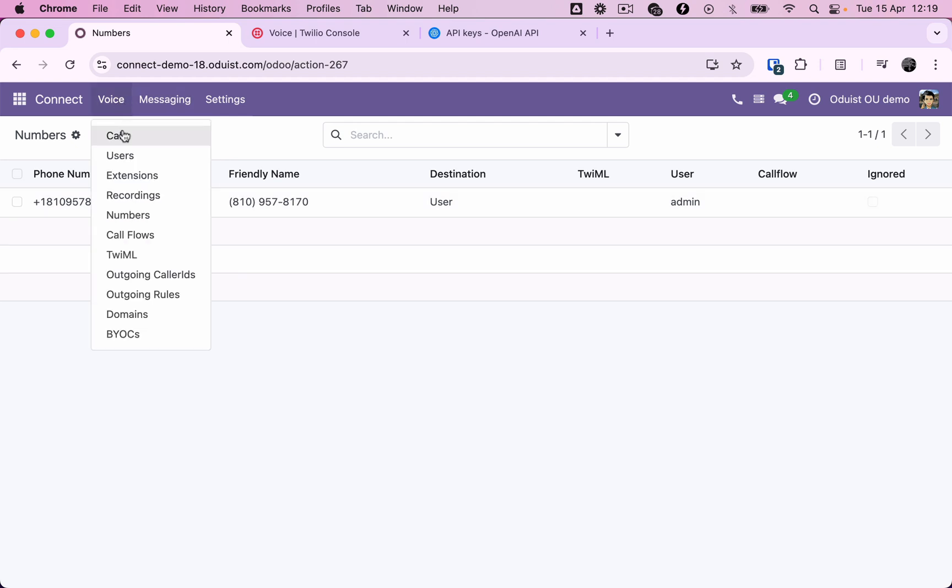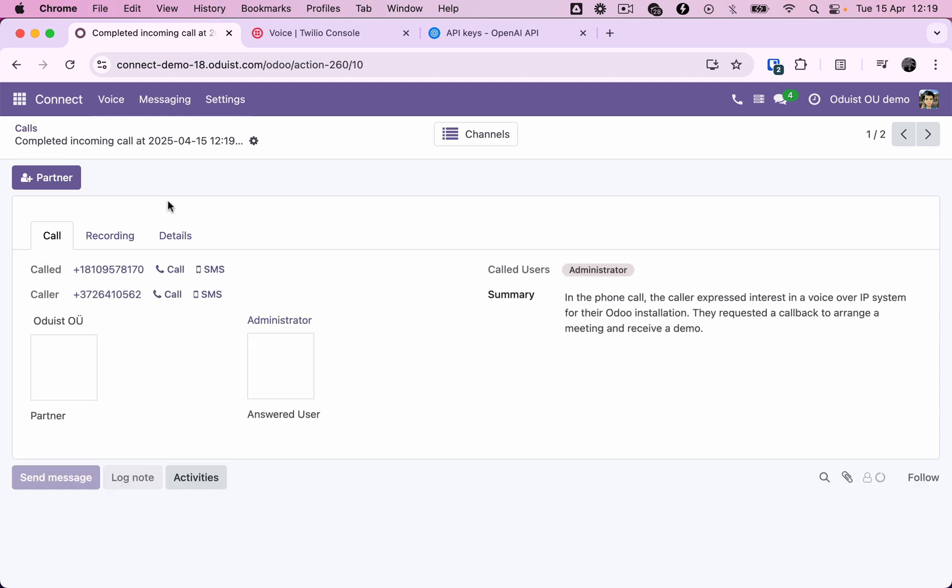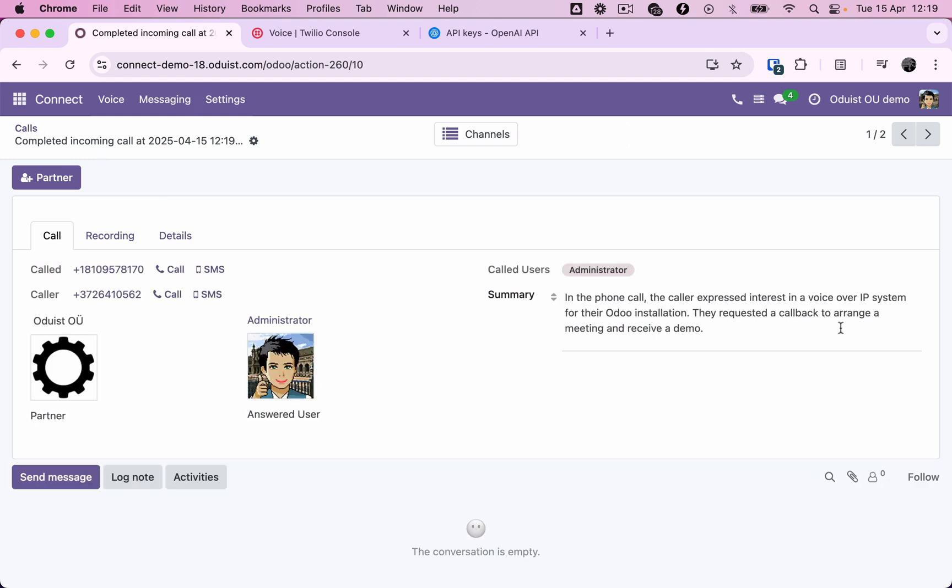Now let's go to the call history, find this call, and view the AI-generated call summary. See it? Now you can save up to a few minutes on every call, and that's awesome.